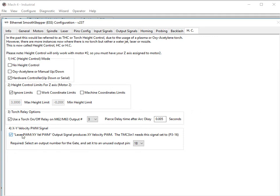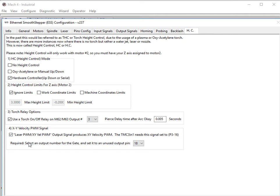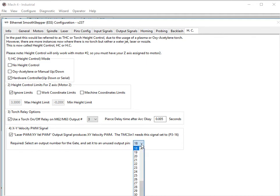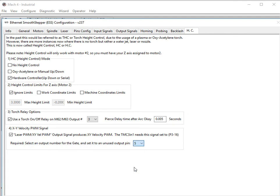If you're going to be using anti-dive mode 3, you need to check this and assign port 3 pin 16 to your laser PWM XY velocity PWM. Down here is a required dummy signal for the gate, the laser gate dummy signal. Set it to some output number, it doesn't really matter. In this case, we'll come up and set it to number 5.